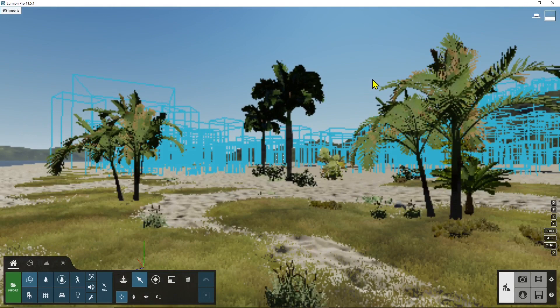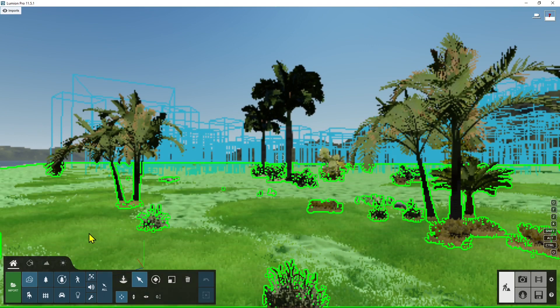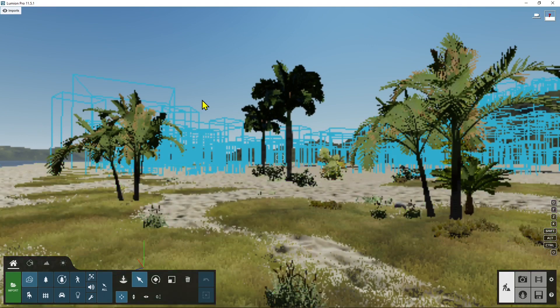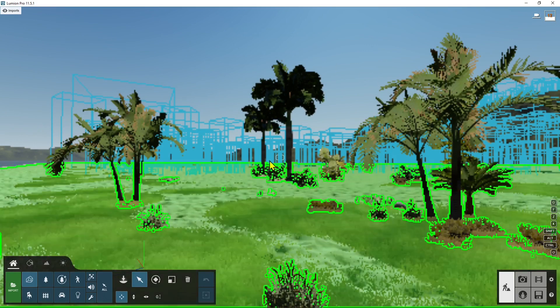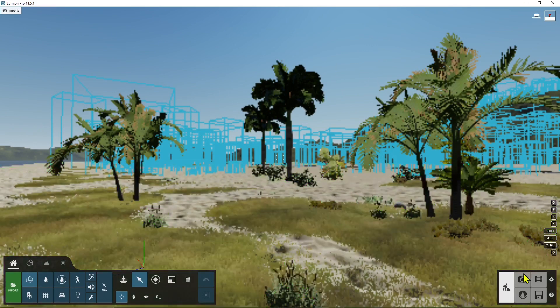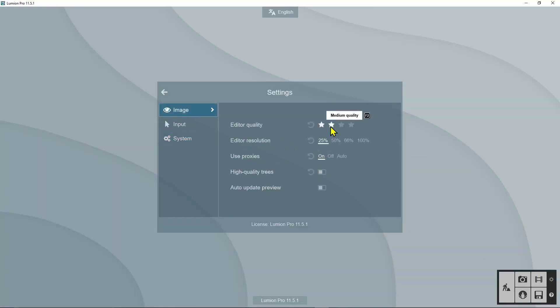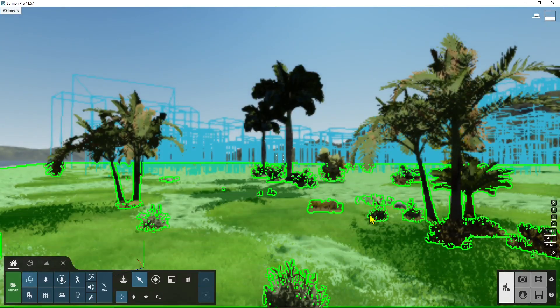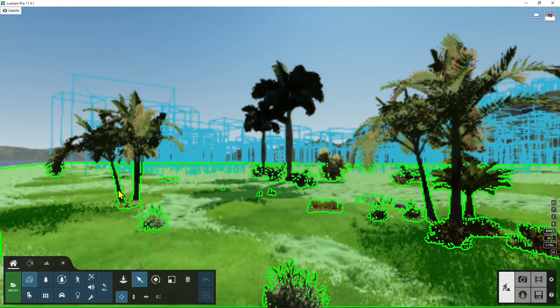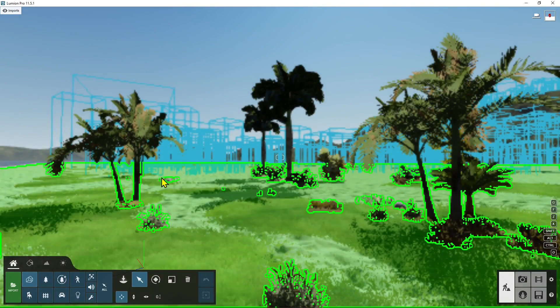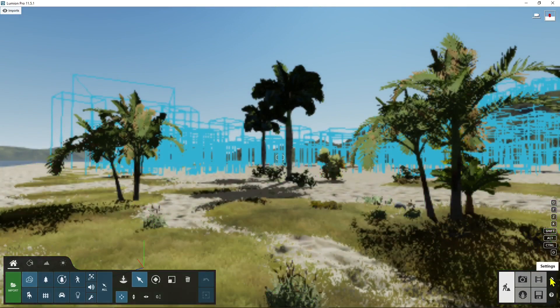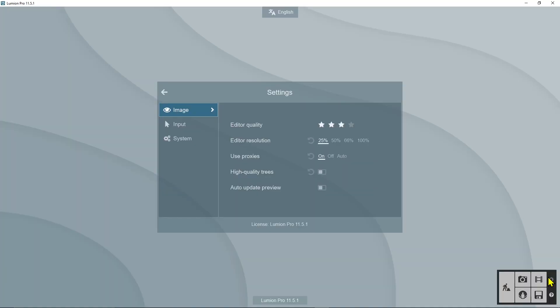We're going to explain all the other commands later, but in this case I just want to focus on the quality. You can see here this is really low quality. If I want to change that, I'll go here to settings and then go to image and try to bring up the editor quality. You can run a lot of tests. You can see something has improved, but the resolution is still down.